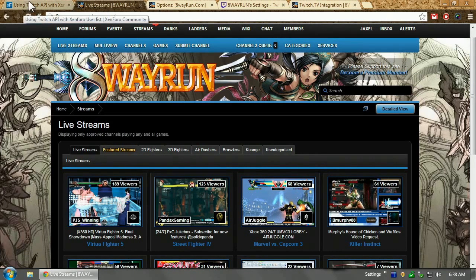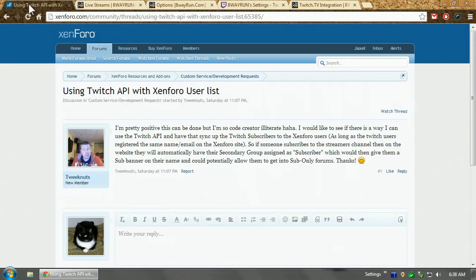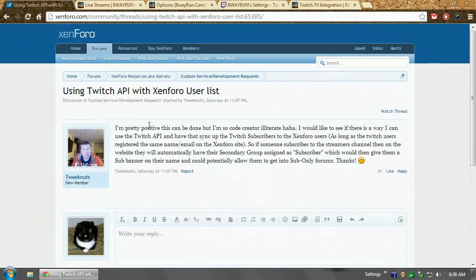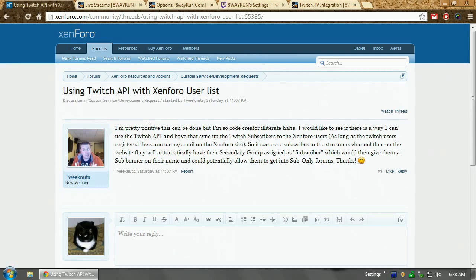But there is a user on XenForo on the forums who requested a use of the Twitch API. What he wanted to do was be able to scrape the Twitch API for a list of subscribers to a channel, and anyone who's listed as a subscriber on that channel would automatically get placed in a subscriber user group, premium members, etc. Things like that. And I was looking into it and I said, you know what, this can be done. So that's what I did. I wrote this application.